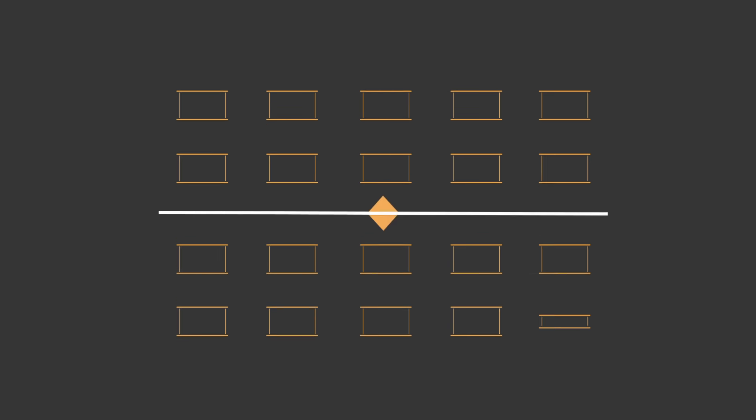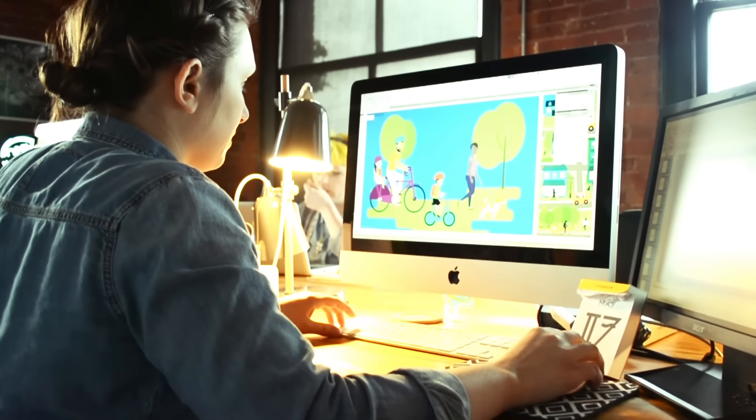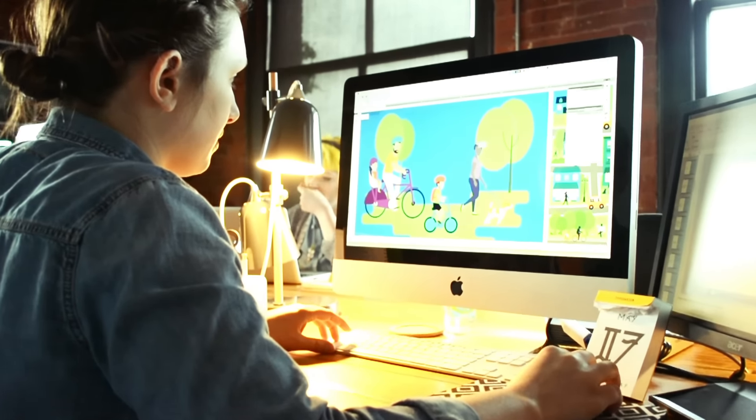Our huge collection of ready-made templates have been handcrafted by some of today's leading experts on presentation design.